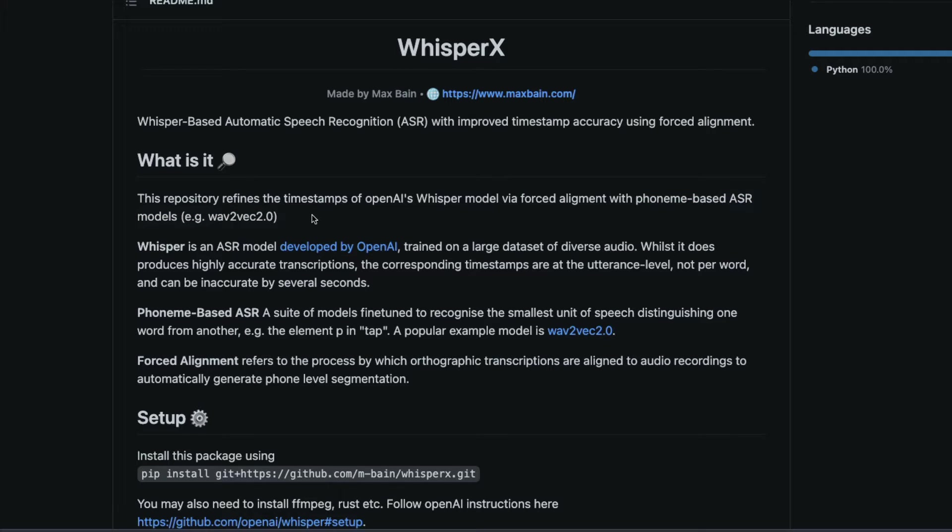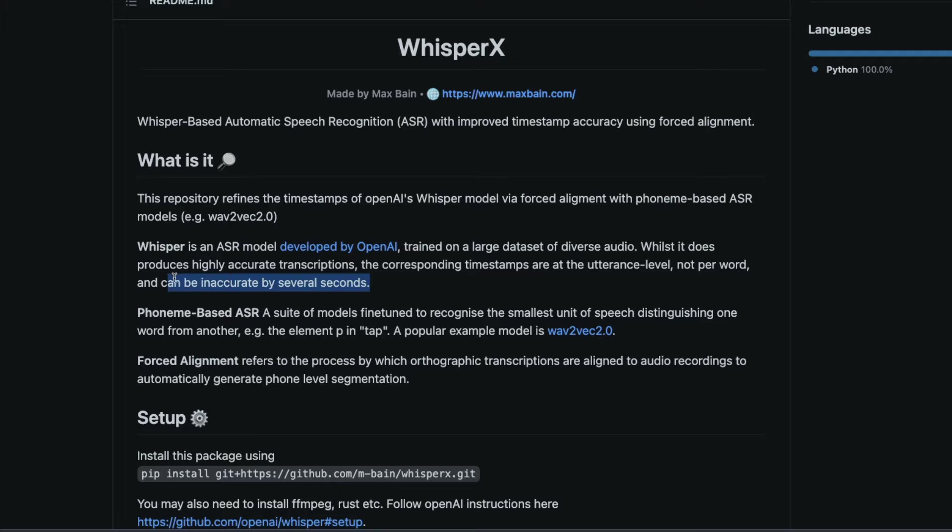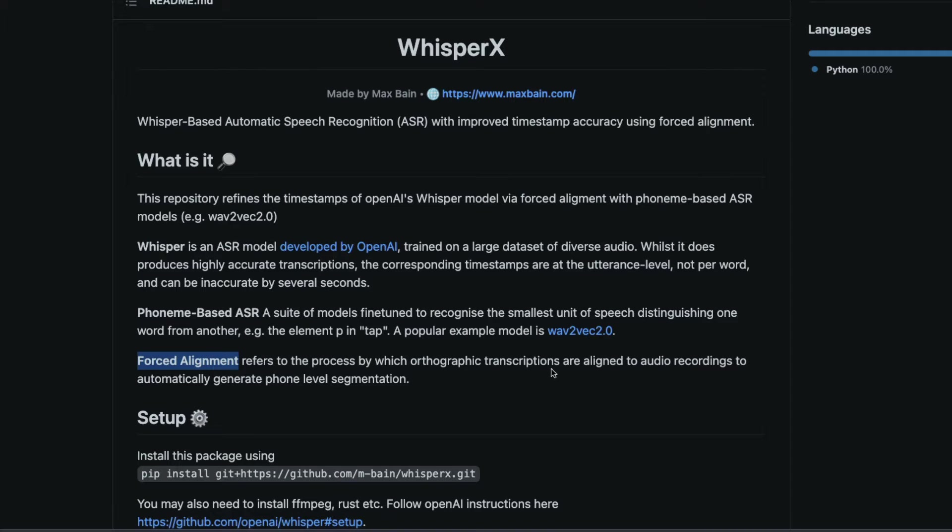If you know, originally Whisper is a much better model than a model like Wave2Vec2 but what Whisper does not do well is it doesn't do word level timestamping, which means sometimes Whisper could be inaccurate by several seconds.